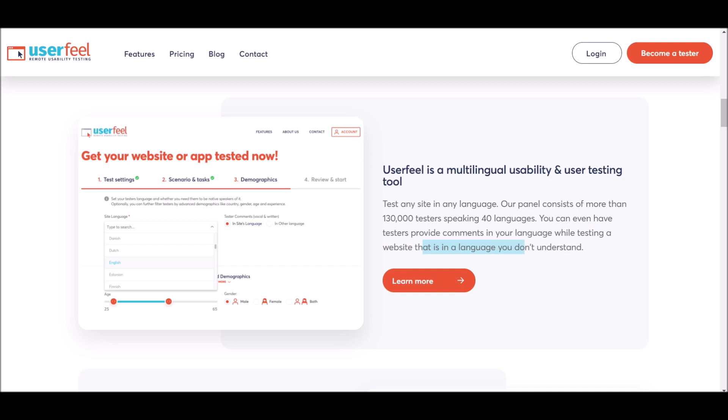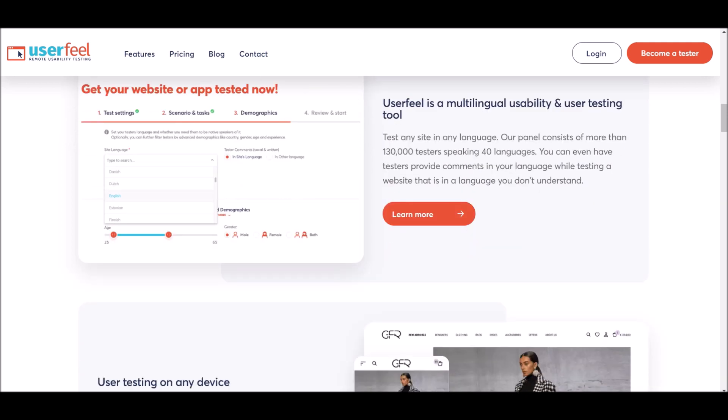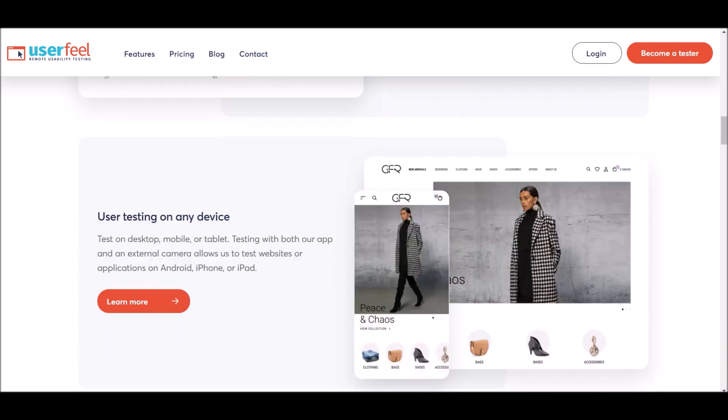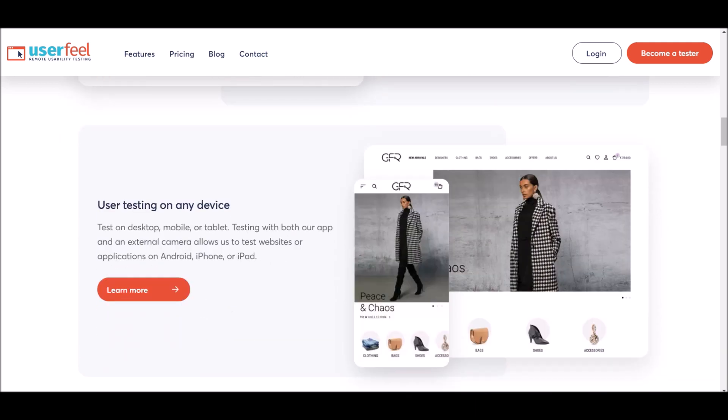While testing a website that is in your language that you don't understand, you can take the test in your own language. You can do user testing on any platform. If you have an iPhone, an iPad, an Android device, it does not matter because you can take this test on any single device.